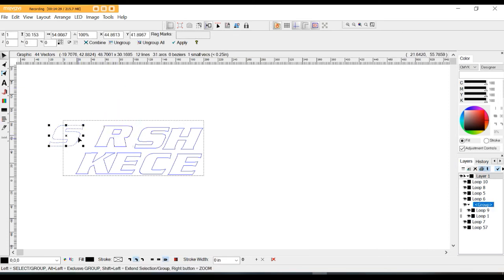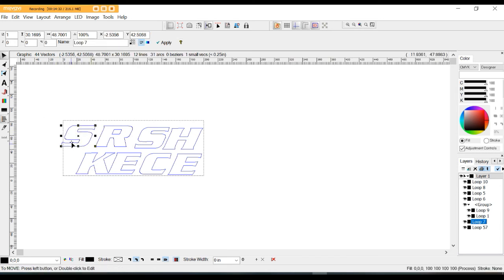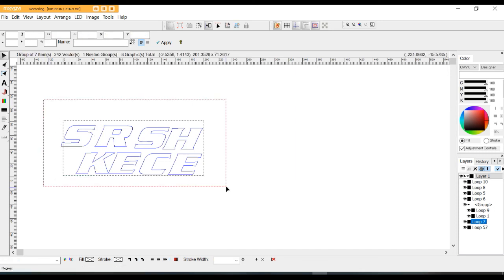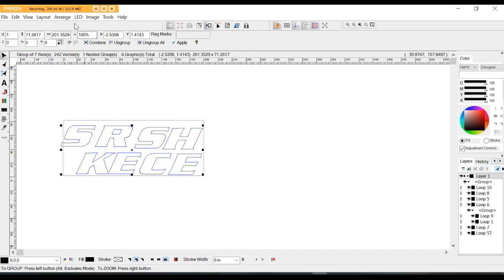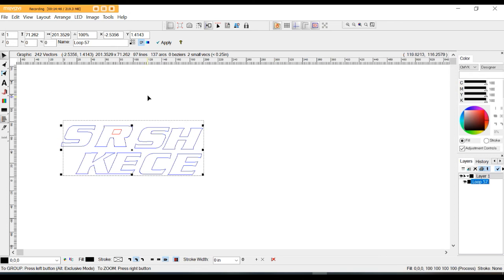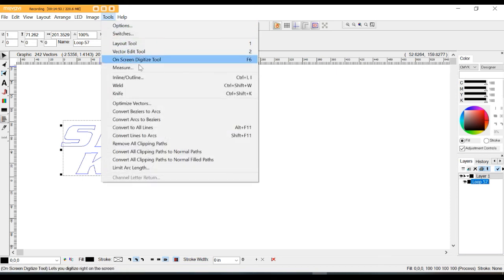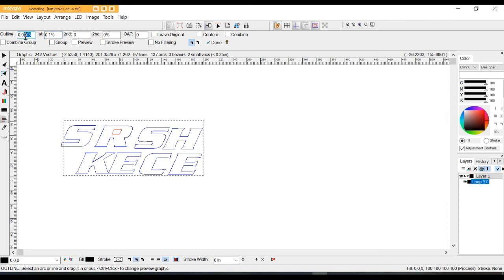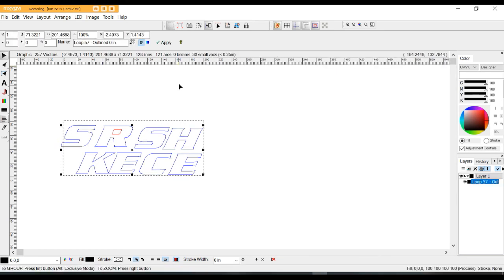Before I do that, I'm going to go ahead and combine all this again because I need to set the direction for the channel letter equipment. I'll grab everything and go to Arrange and Combine. You'll see the inside of that R turned red. Now I'm ready to go ahead and put an outline around it. I'm going to go up to Tools, go to Inline/Outline, put a .030 outline around the letter, make sure it's on square corners, and press done. Now we're ready to export this.